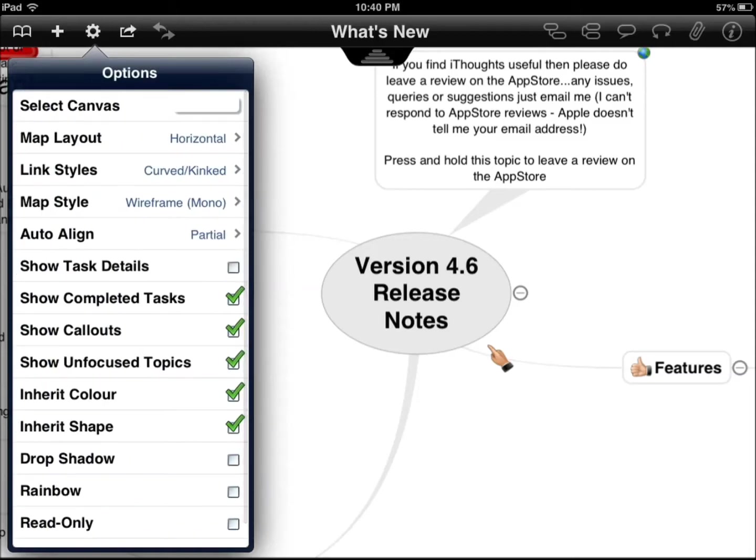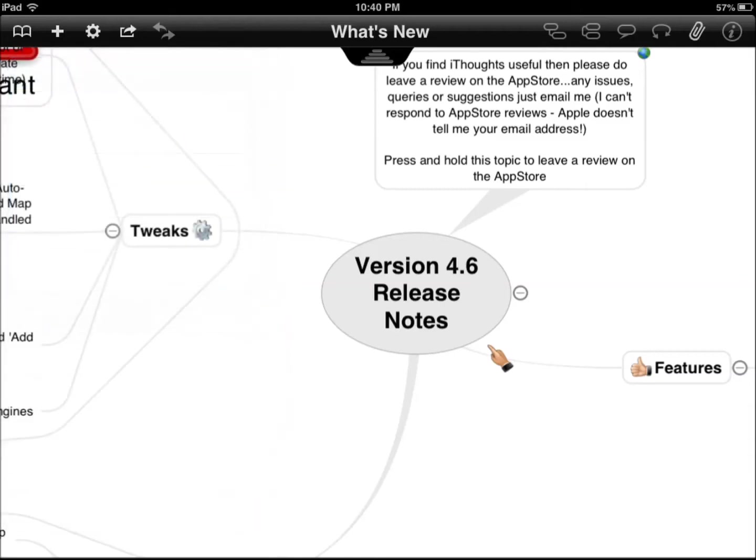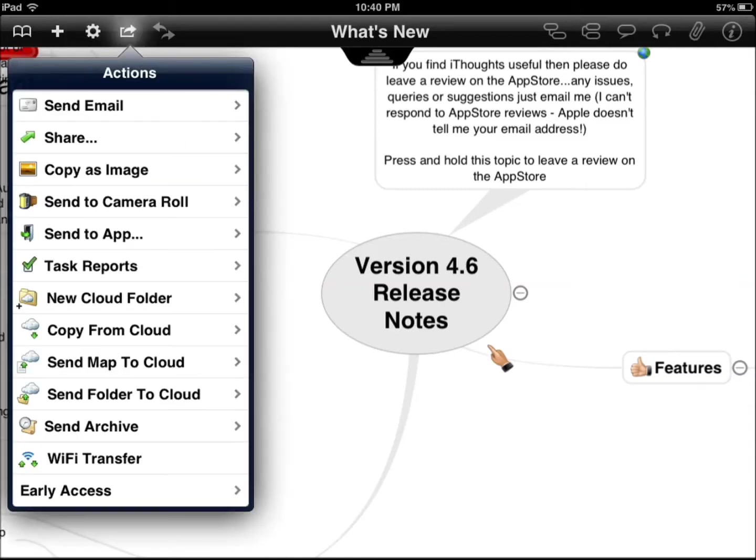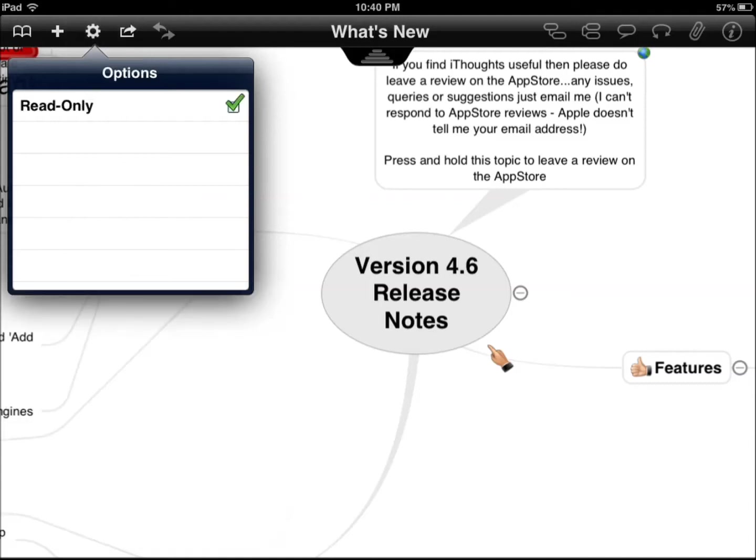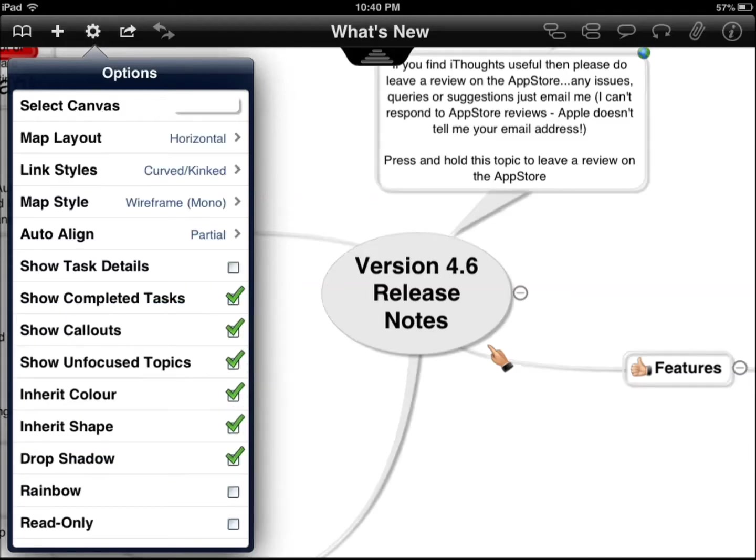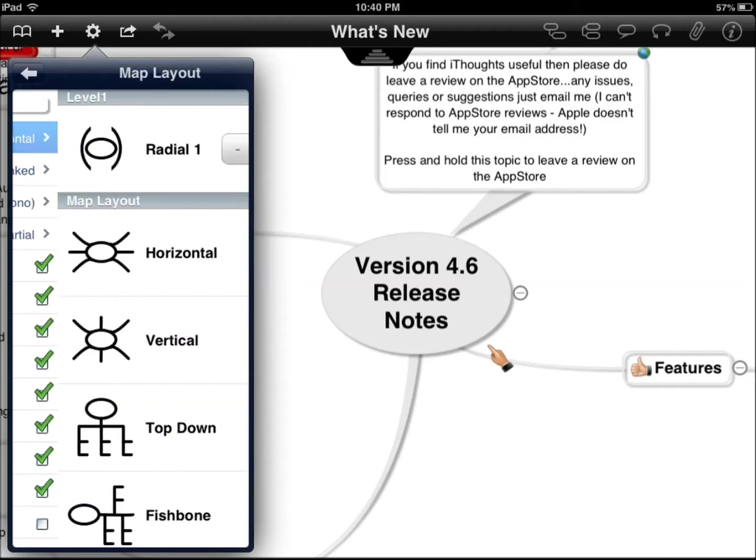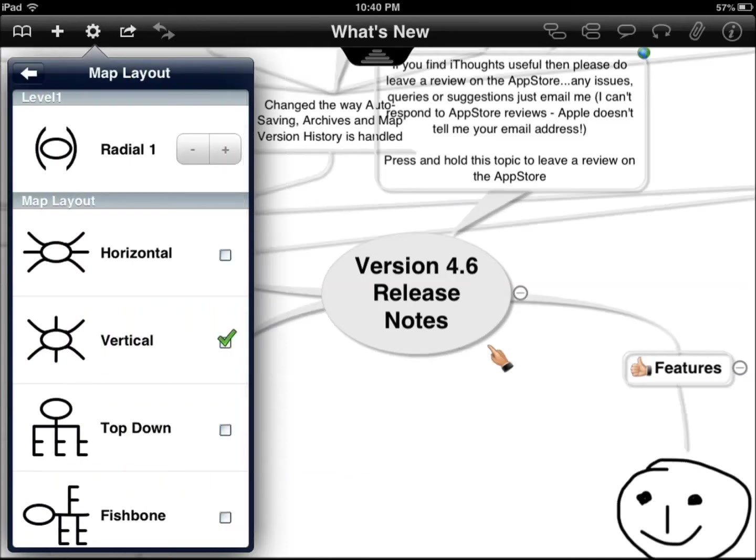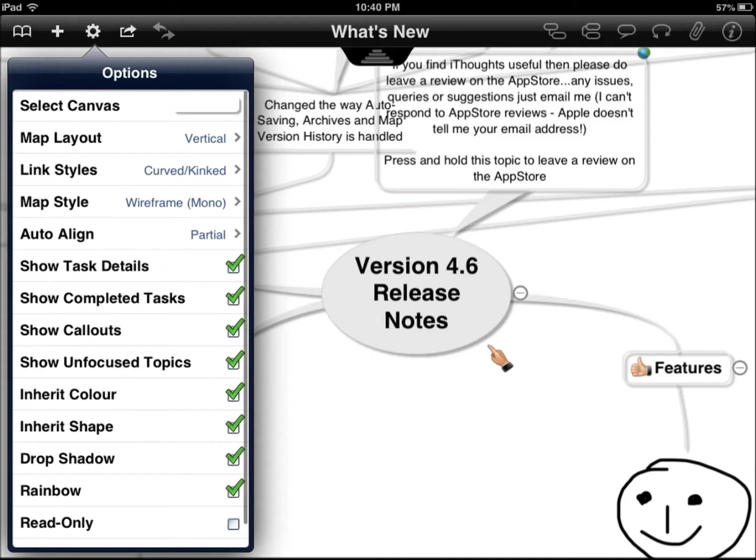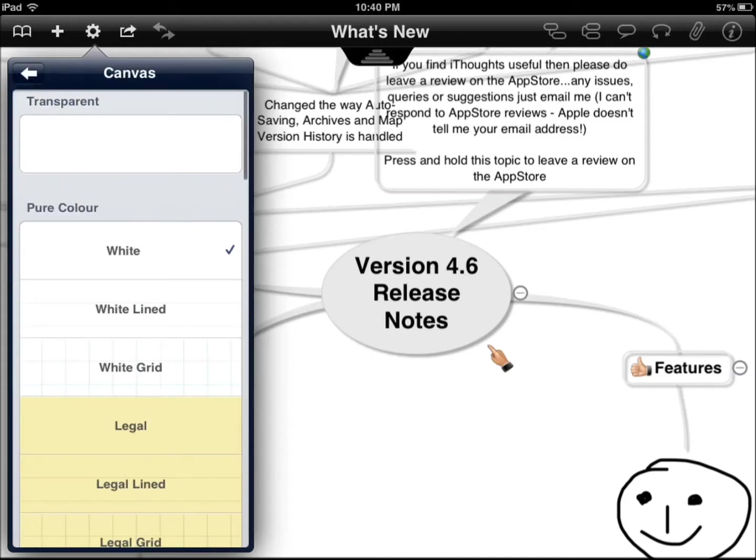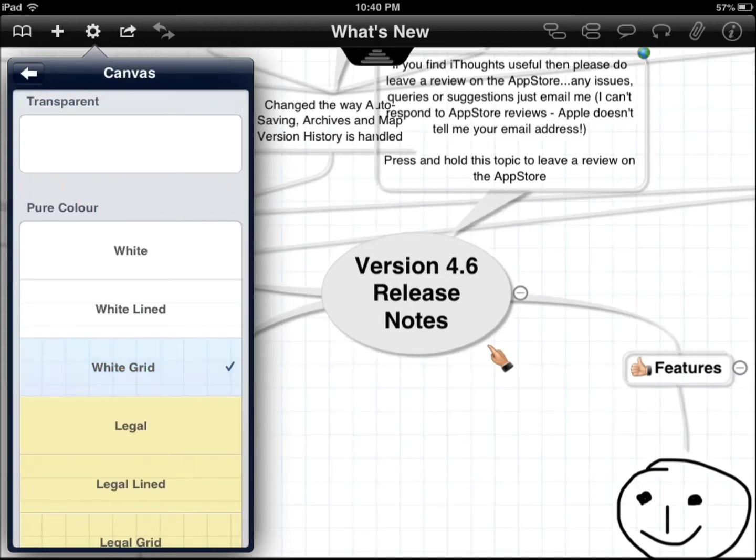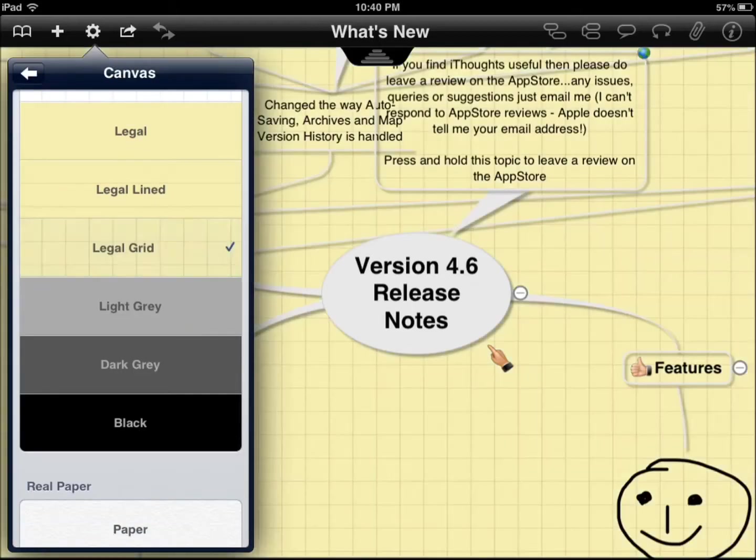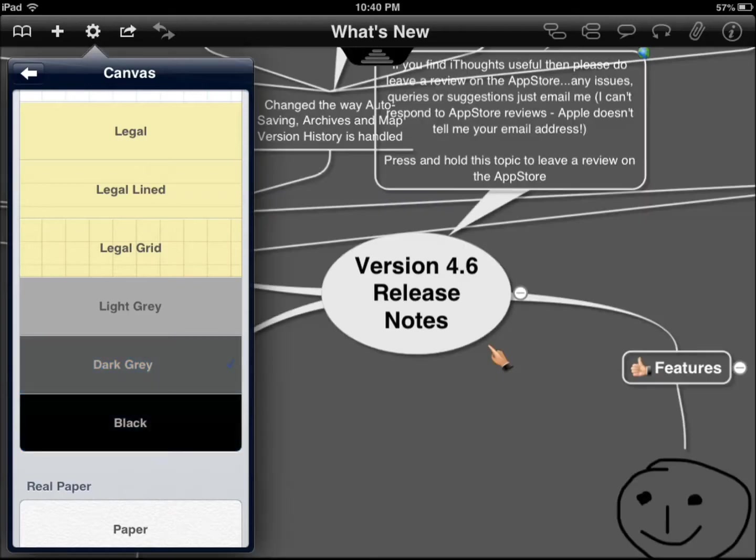You can choose what to show here. Map layout. Actually, vertical is better. Canvas, you can choose white grid. That's my favorite, but you can also use different ones.